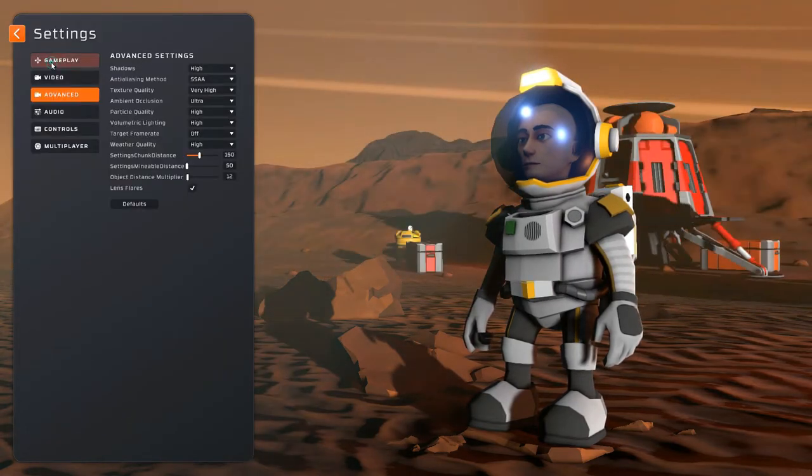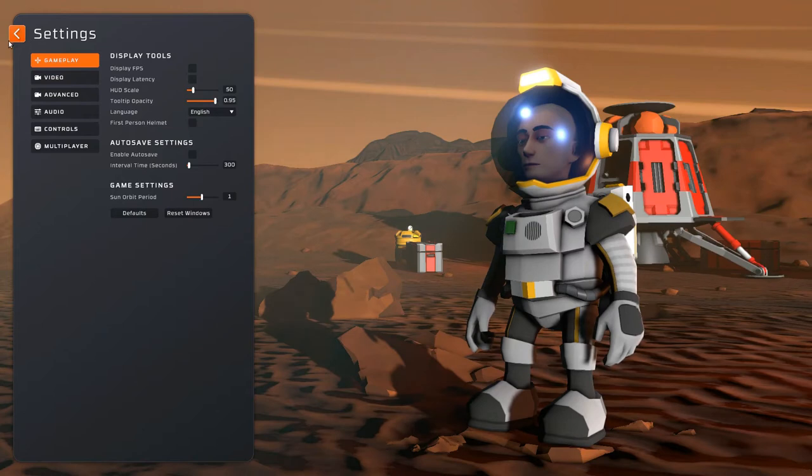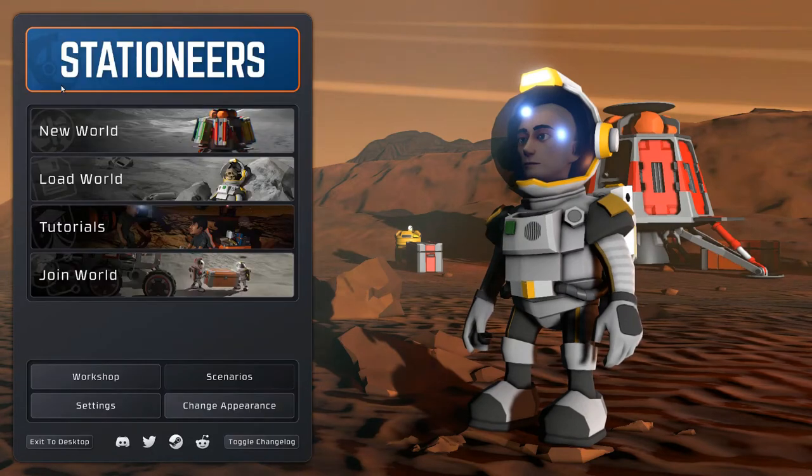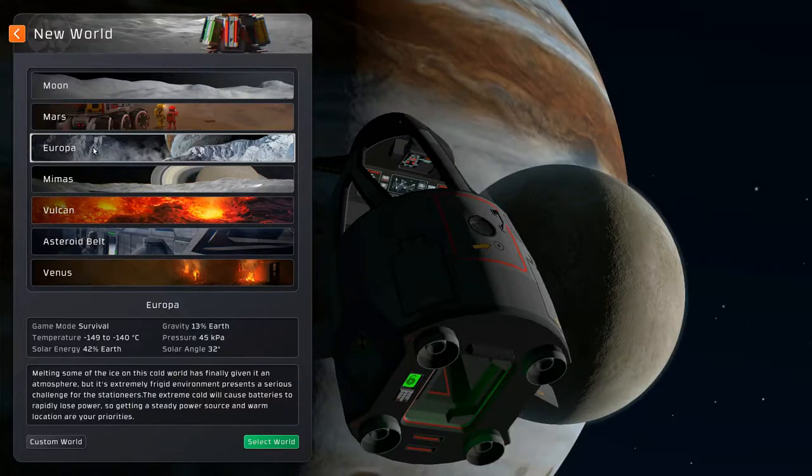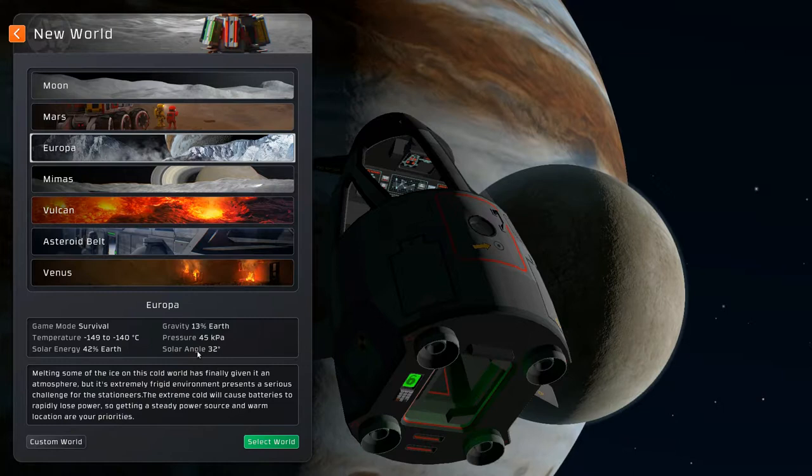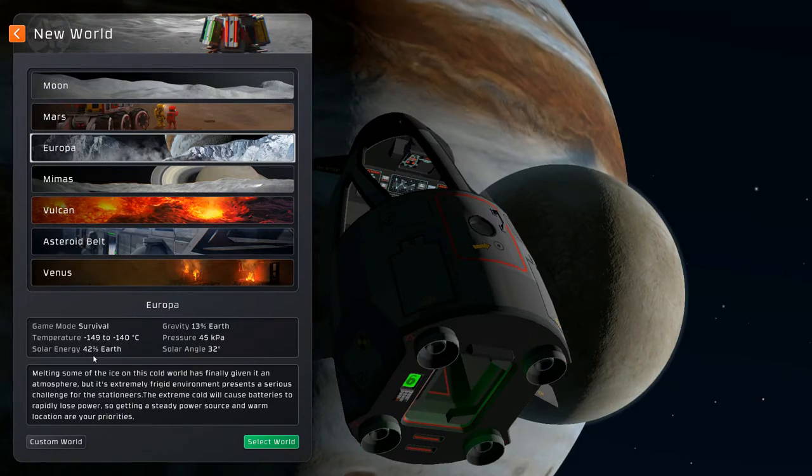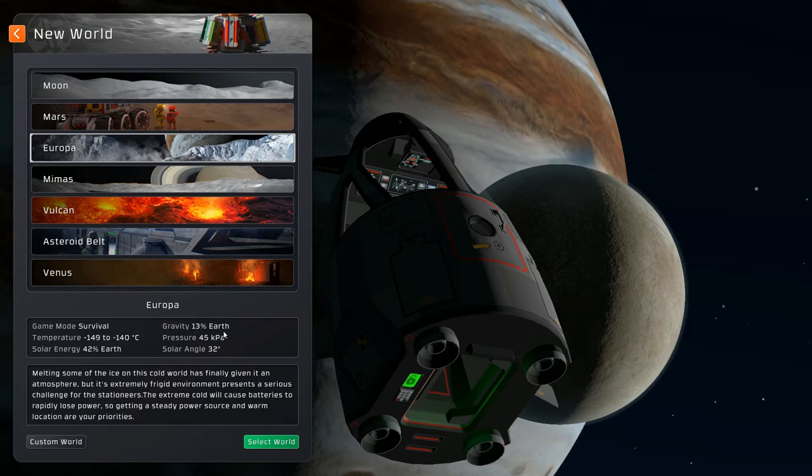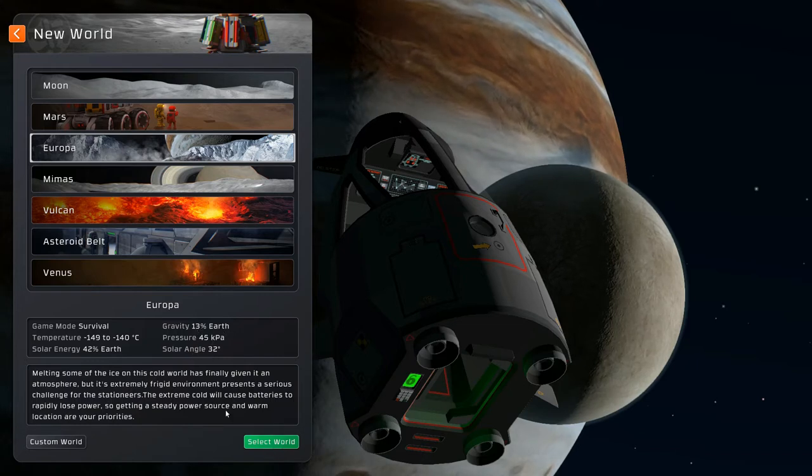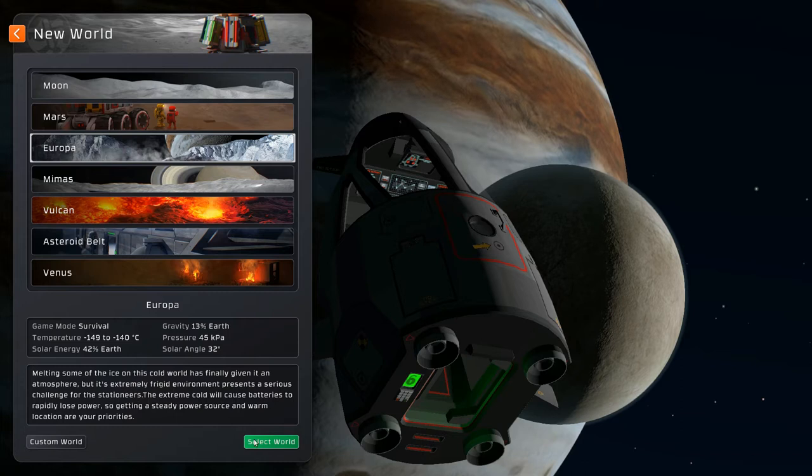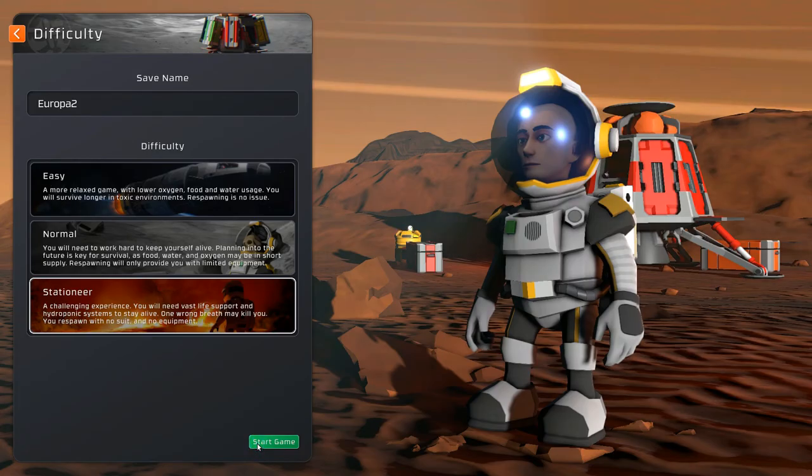Settings, it's all defaults, turned off autosave. The planet is Europa. It's very cold, low solar energy, low gravity, and decent pressure. It's all oxygen, so it should be fine. No problem.